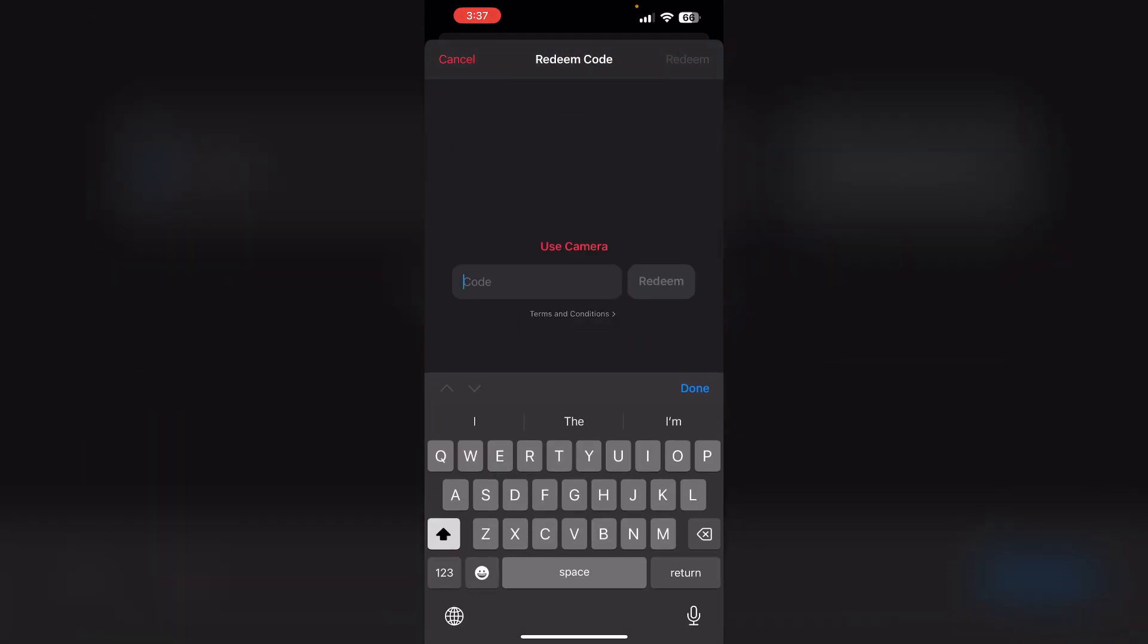2. Check subscription status. Confirm that you are not already subscribed to Apple Music. Some promotional codes may not apply to existing subscribers.